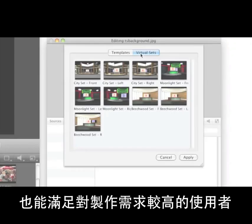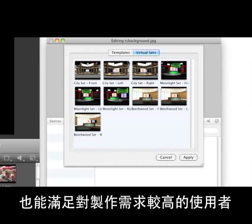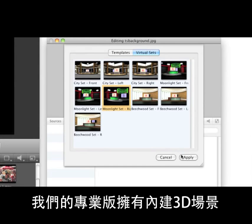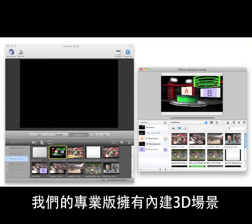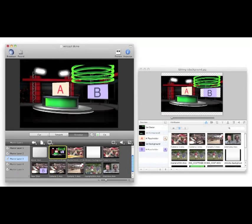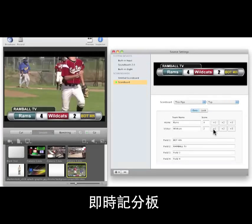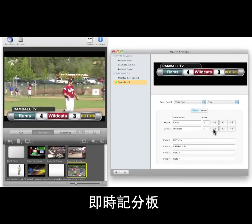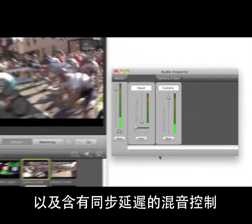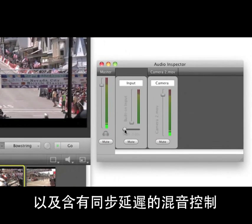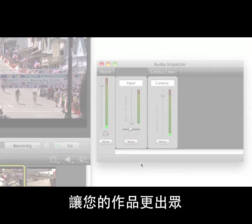For users who require even more advanced production capabilities, our pro version adds additional features such as built-in 3D sets, live scoreboards, and global audio controls with sync delay for truly amazing productions.